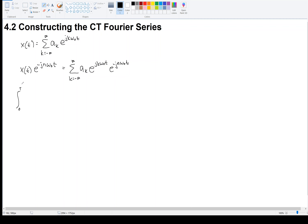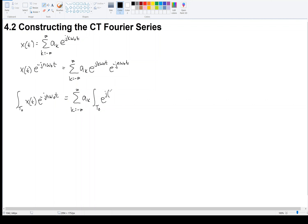Then I integrate both sides over one full period T0. Since the integral of a sum is the sum of the integrals, I can bring the integral inside. Using properties of exponents, I combine them to get e to the j times K minus n, omega zero T, dt.